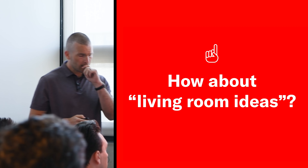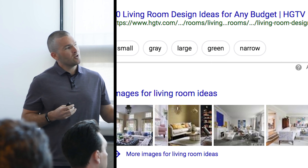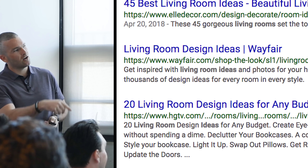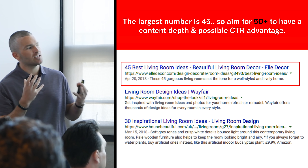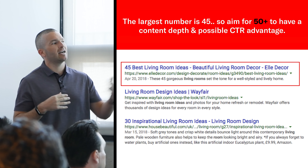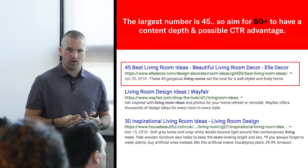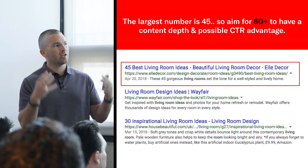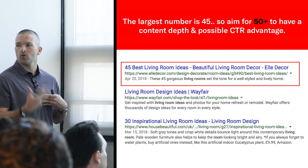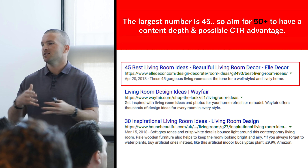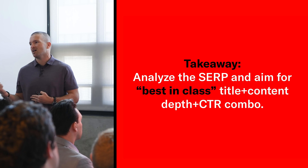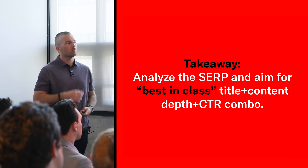Going back to B2C — 'living room ideas.' A lot of image results, inspiration, quick answer — people trying to get quick ideas. You also see list numbers on these results — high numbers. I think in inspiration-type searches you want to aim for the best amount of listings. In this case, maybe 50 ideas, which does two things: one, if I'm a user wanting inspiration, I might click that more often; second, the content depth keeps them on site longer. It's a simple rubric: for inspiration-type searches, look for the best in-class title plus content combination to rank consistently well.